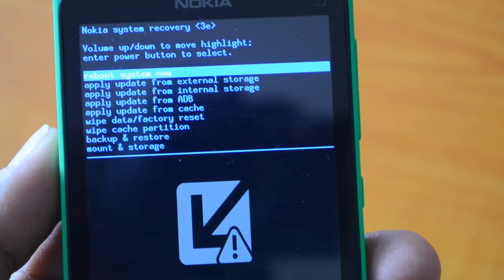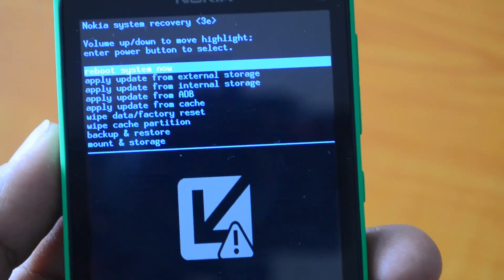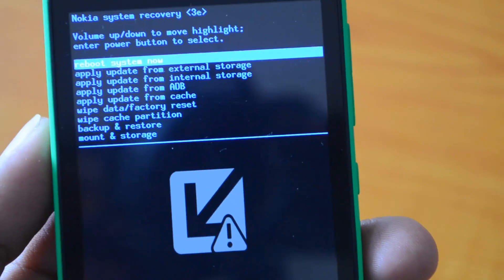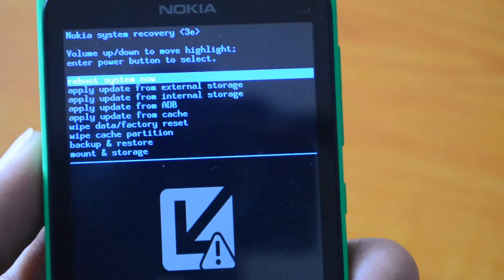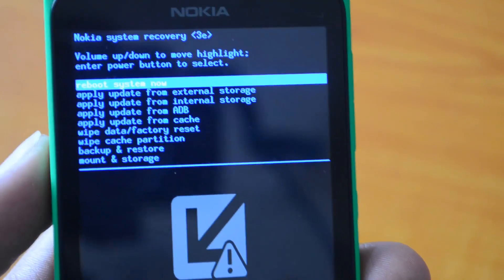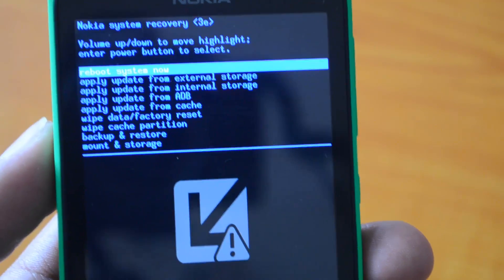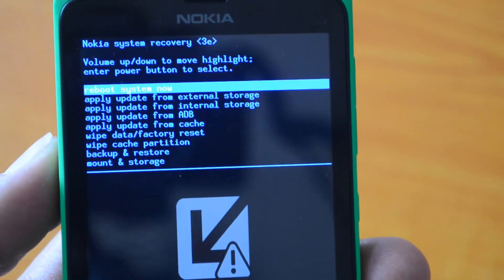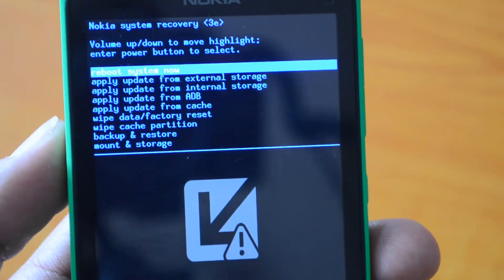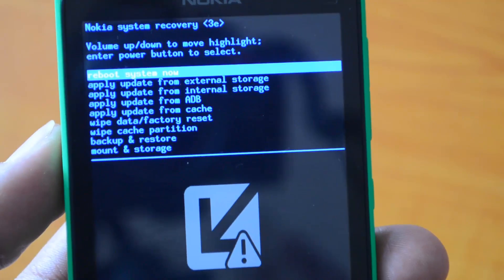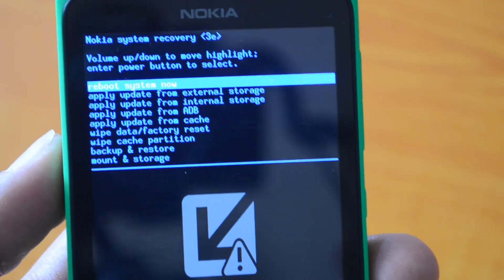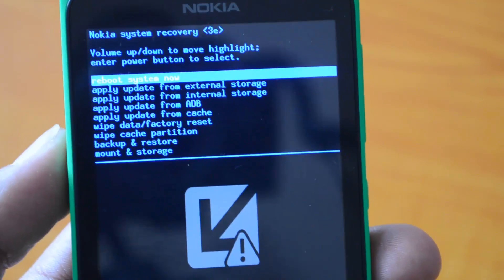If you have a custom ROM you can apply the update from external storage — just insert the SD card with the ROM and apply the update. Those are the options available in Nokia system recovery.